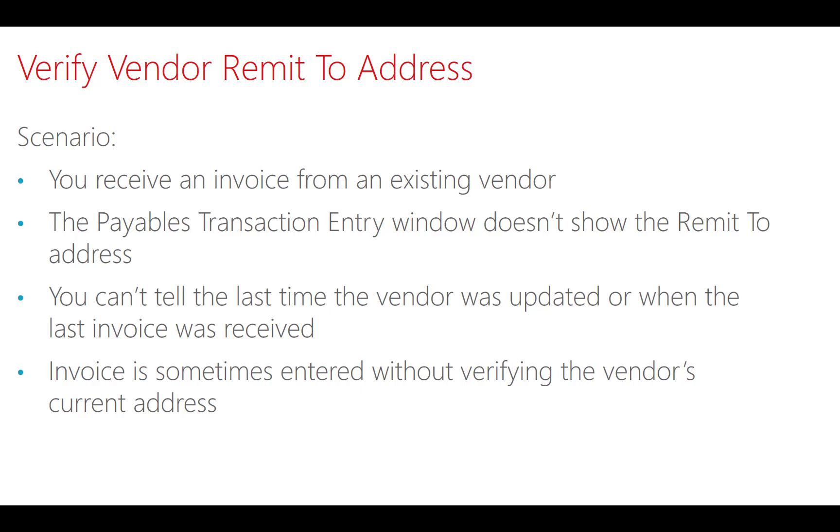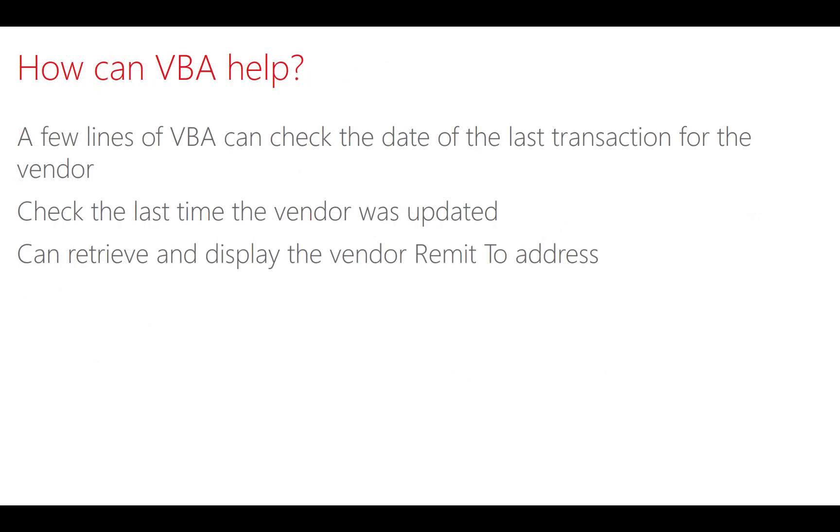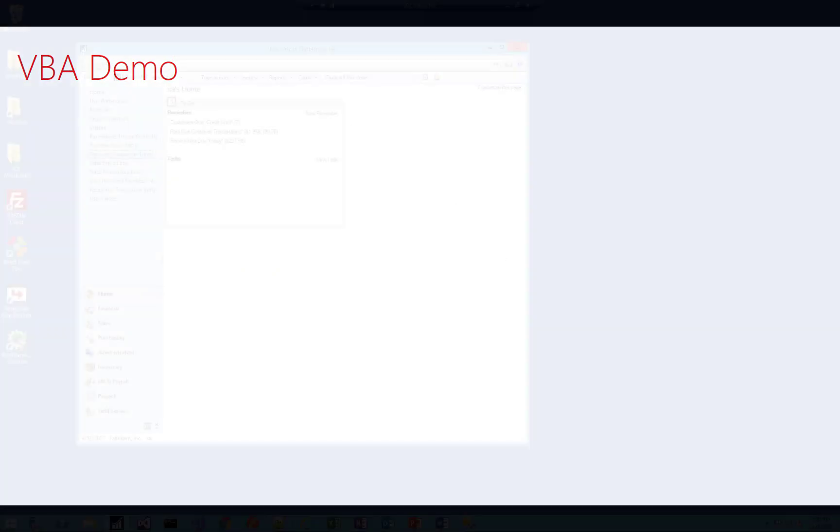This is how the problem came about and I wanted to see if I can solve it using a little bit of VBA. How can VBA help? Well, a few lines of VBA can help check the date of the last transaction for the vendor, and the VBA can retrieve and display the vendor remit-to address automatically so the user doesn't have to remember to do it and perform the additional steps manually every single time. So let's take a look at how we do this.